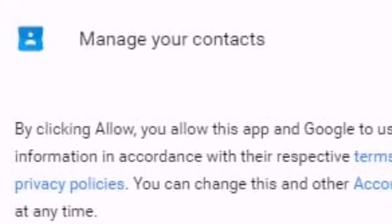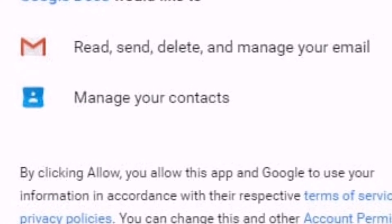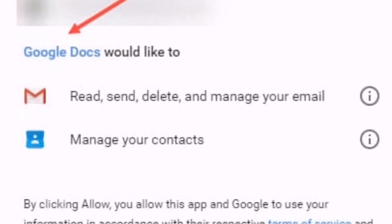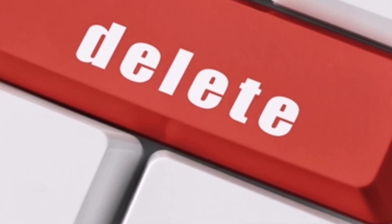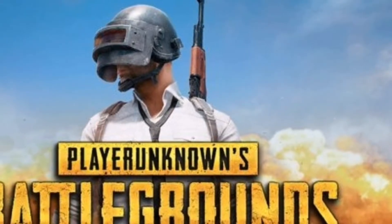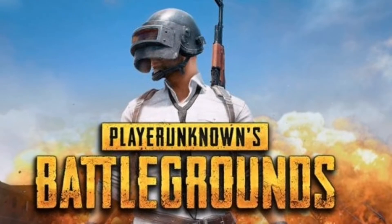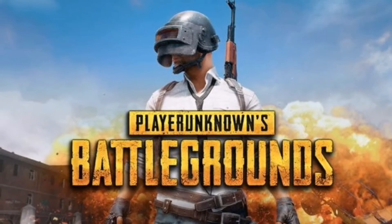Do you know that when we use the Google account sign-in method, we allow the website or app to access some of our personal data? Let's take an example of PUBG Mobile, which asks for a username to sign up before playing the game. If we choose to sign in with the Google account, PUBG Mobile would have access to our Google Play, and with that access it can create, edit, and delete your account and play games activity.